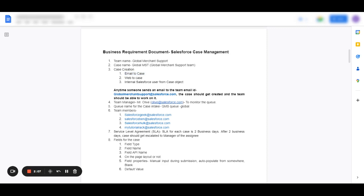The requirement is: what is the email ID for which the business is going to receive the cases in Salesforce? Anytime someone sends an email to a particular team email ID, for example, globalmerchantupport@salesforce.com, the case should get created and the team should be able to work on it. We're going to take this as an example.